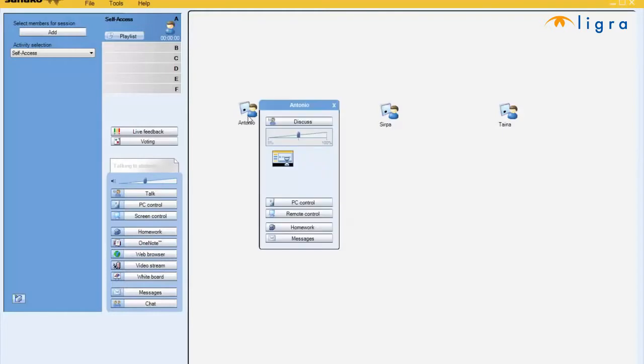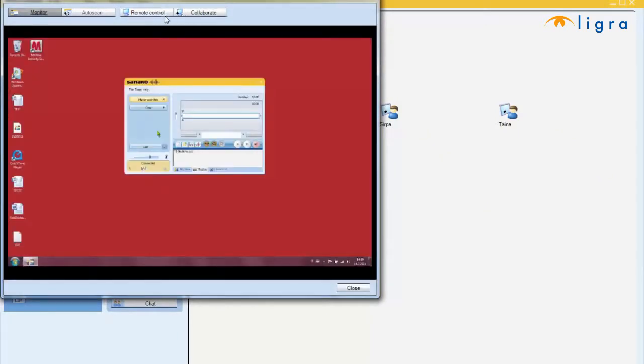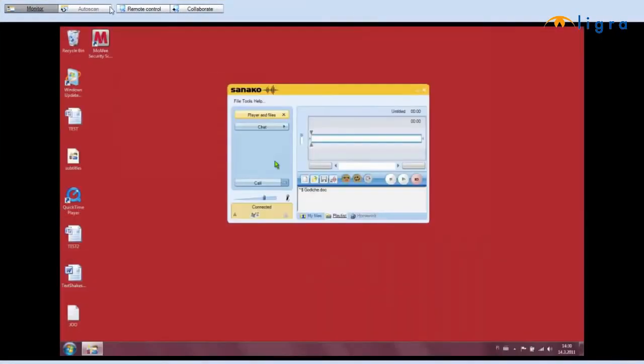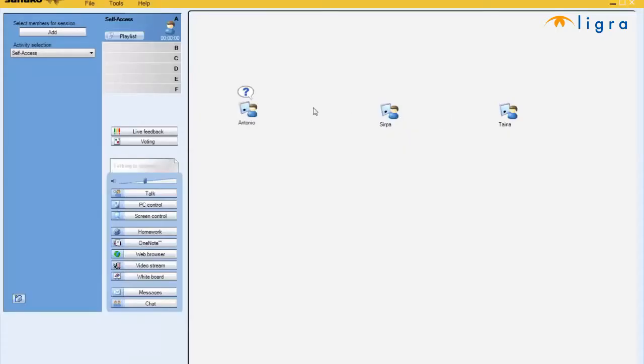If I open one of my students, Antonio, we can go into remote control and I will take over his computer and you can now see here if he selects the call button, we go back to the main screen. I can now see that Antonio has called me. He needs help.